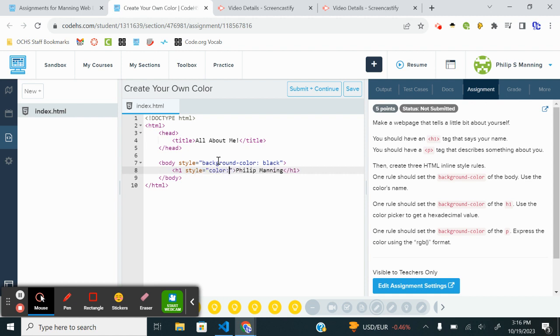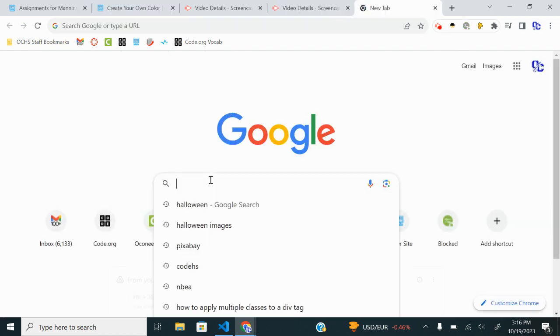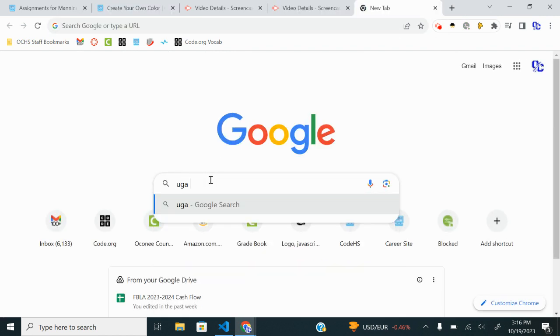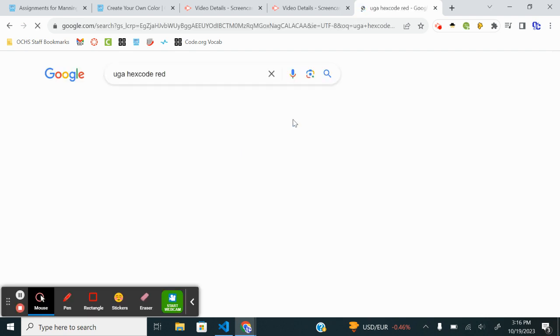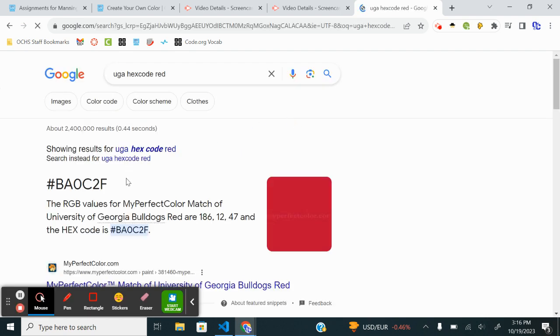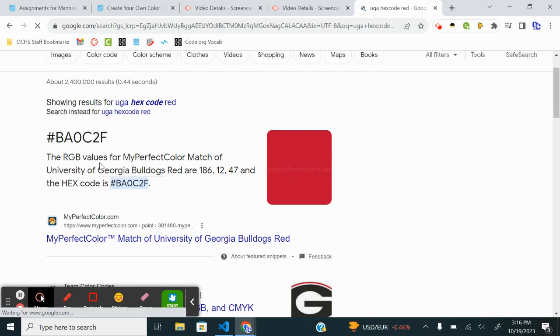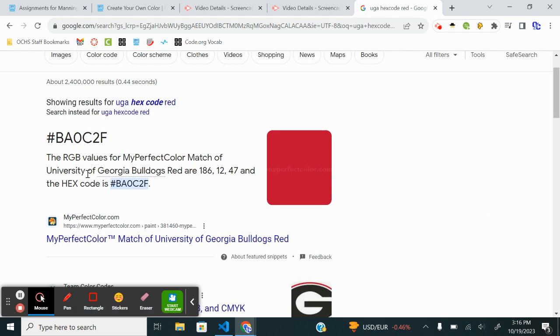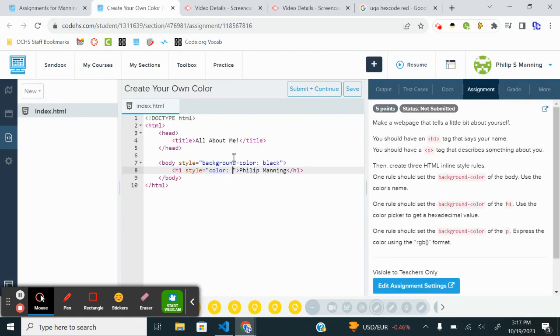So I'll do style equals. This is going to be the text color. I'm going to do a quick Google search. UGA hex code red. And most public universities that have colors, this is a thing in business. So this is officially Georgia Bulldogs red. And it gives me my perfect color match, RGB. It gives me the RGB values and the hex code. So I'm going to use the hex code here. I'm just copying that. I'm going to paste that there.